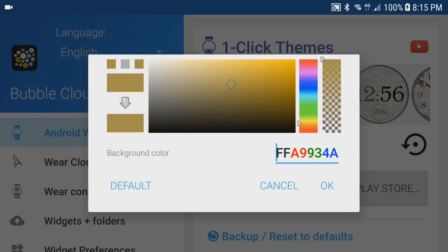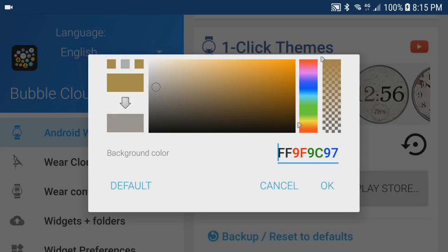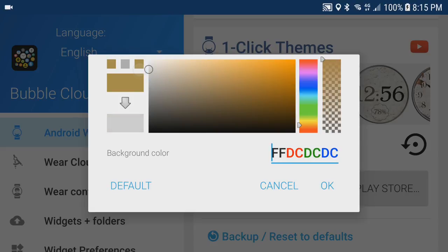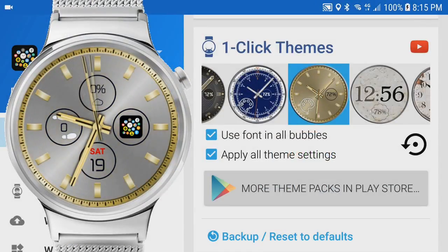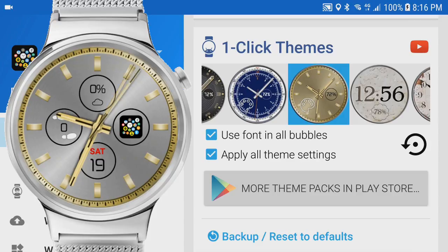Also notice the app lets you pick a different color. If you want to keep the gold you can just cancel this screen. But if you have a Zen Watch 3 with rose gold accent or a silvery Huawei watch like I do, you can change the offered color. So here I choose a light gray color, then tap OK, and we can already see how the watch face changed to silver — but the hands and dials are still gold.